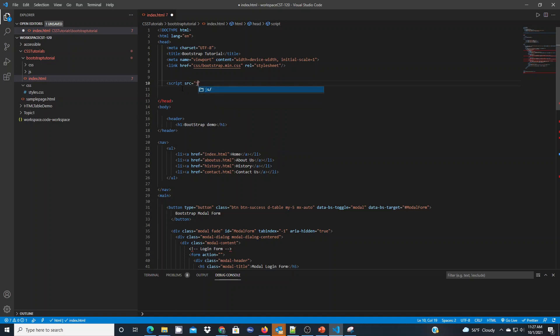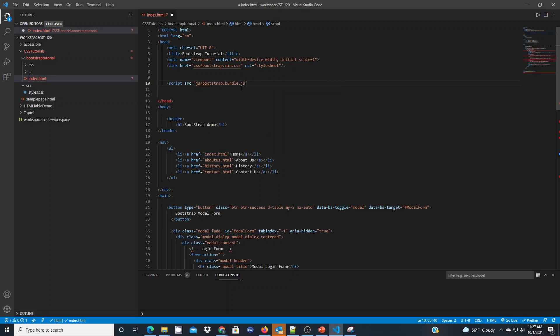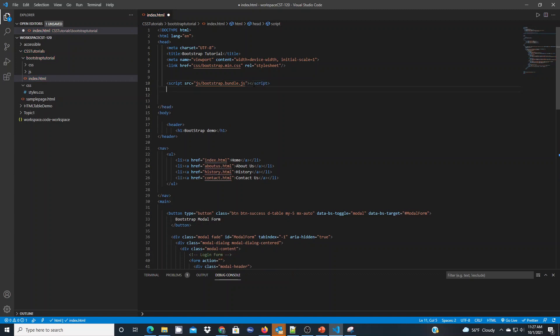We're going to use the JS folder and here we're looking for bootstrap.bundle.js. We bring that in and all we need to do now is close our script tag, and this will include both components we need to work properly with Bootstrap in our web application.